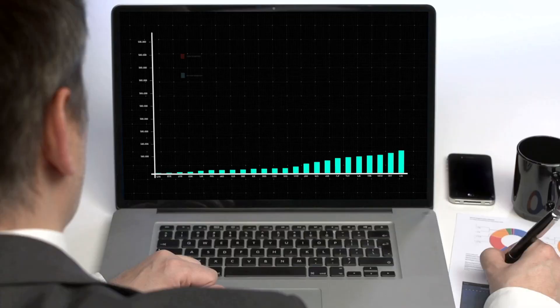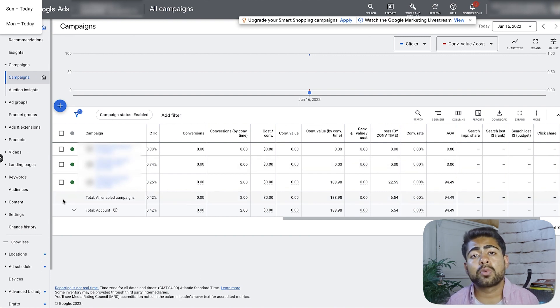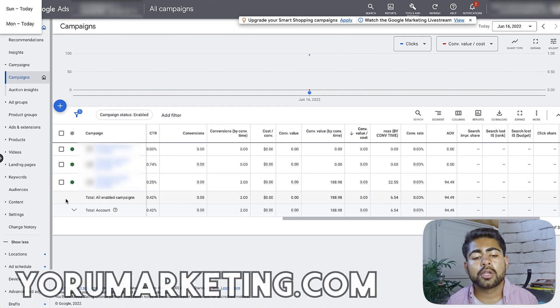We'll also understand how to use this quality score to your benefit so you can increase those sales. But before we talk about how to improve ad rank and quality score, it's important to understand why this is the most important metric you should be looking at to determine the results of your shopping or search ads. Right now on my screen, I have a Google Ads account open — actually a client's account under my agency, Euro Marketing.